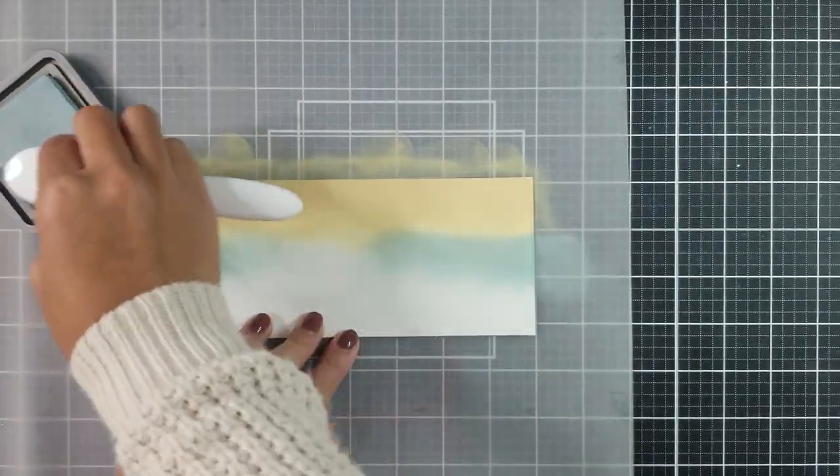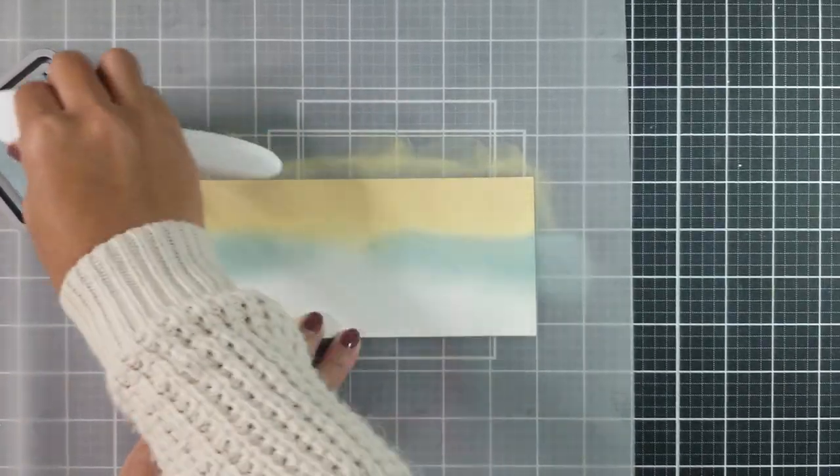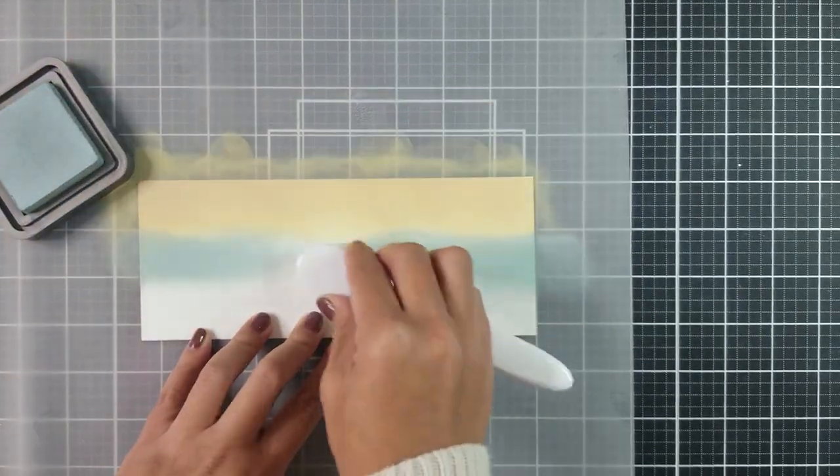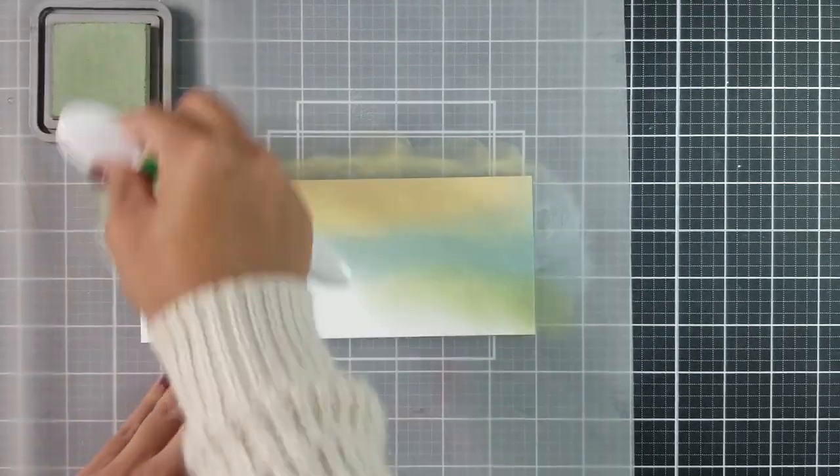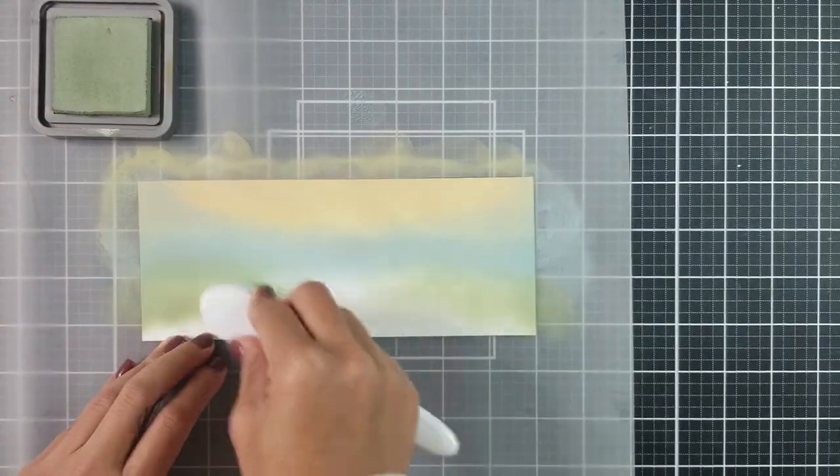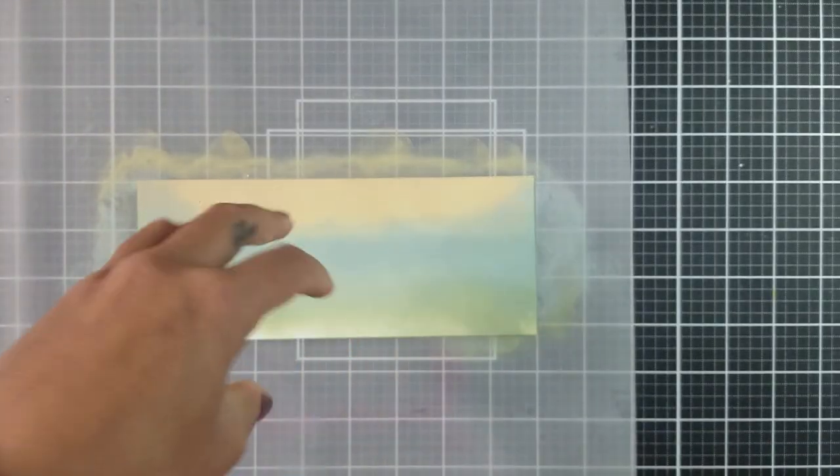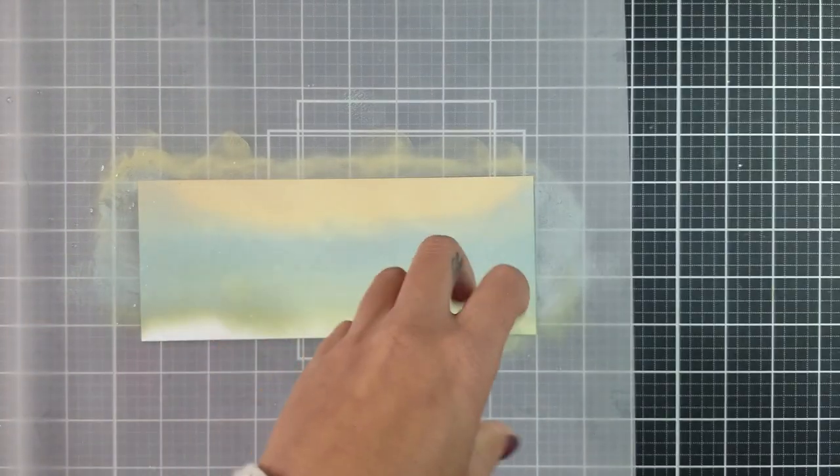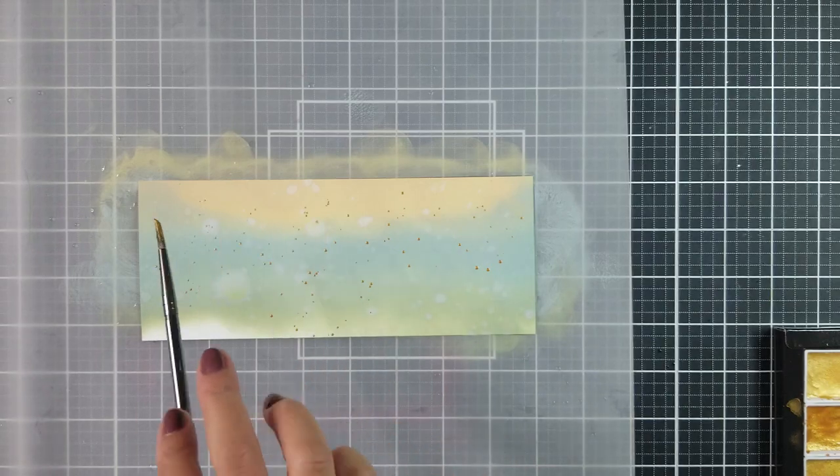I started off with a light sand shade, then blended that in with a light blue shade, and finally blended that in with a light green shade. And, to finish off the background, I added water and paint splatters to the inked panel.